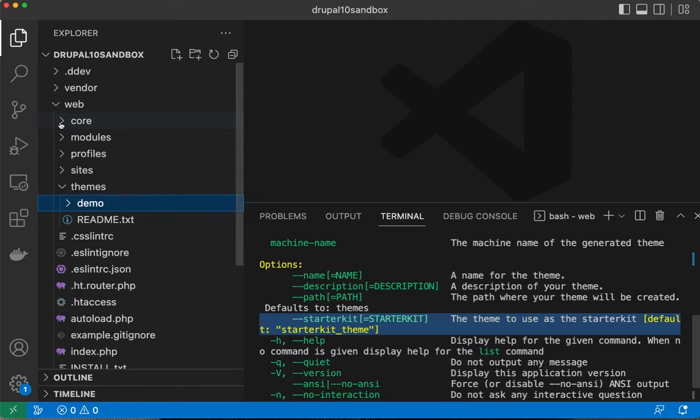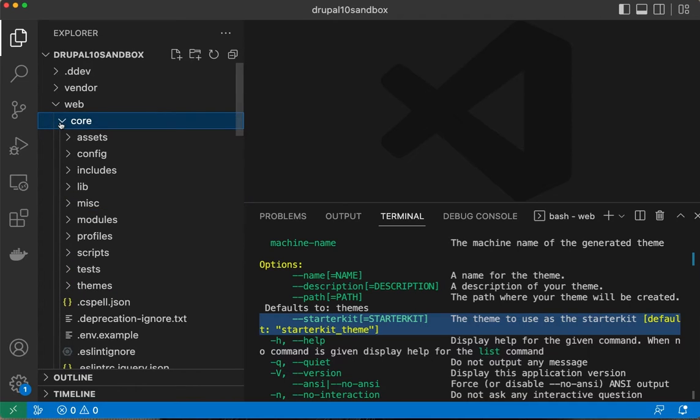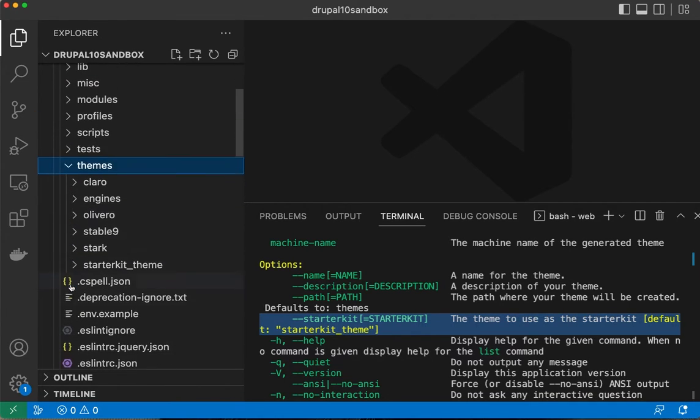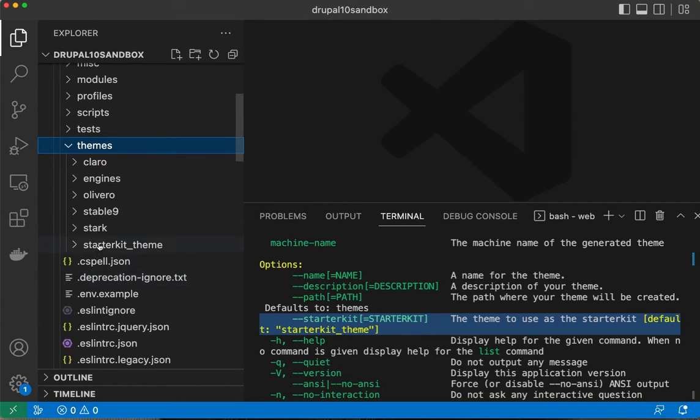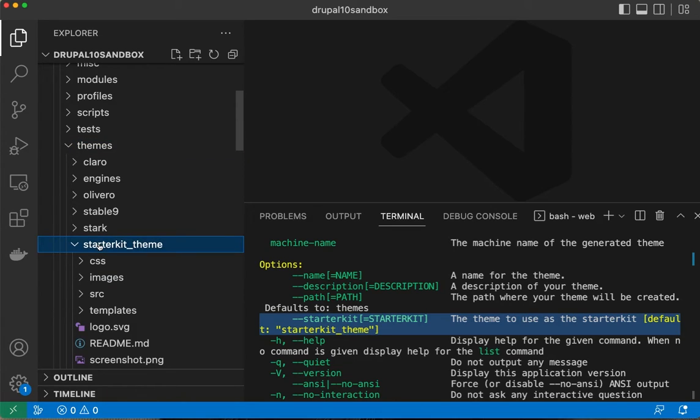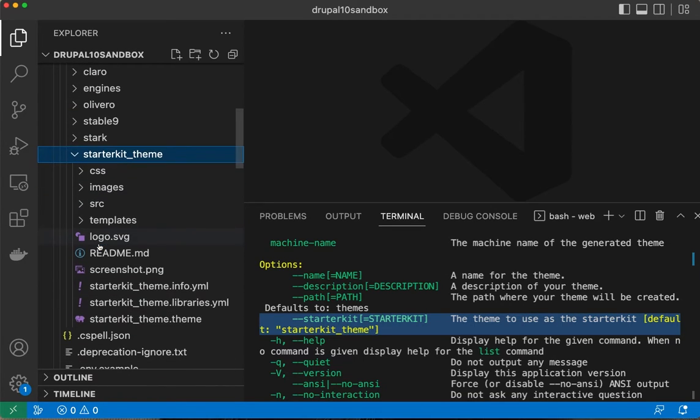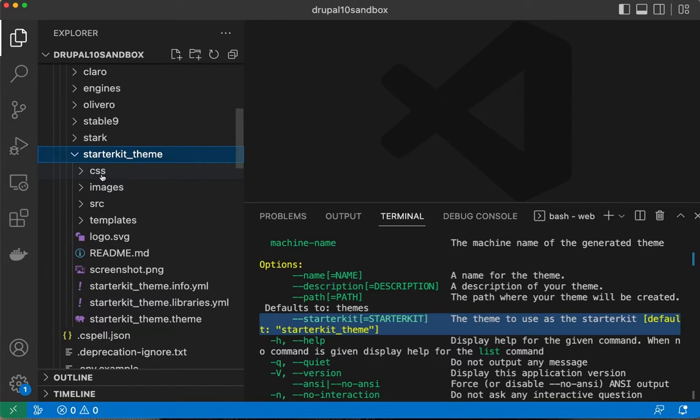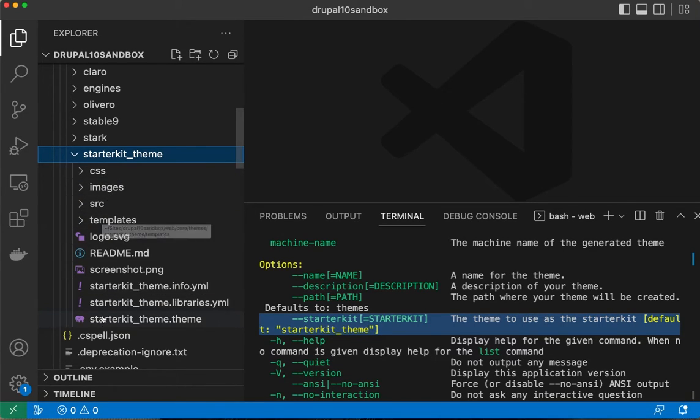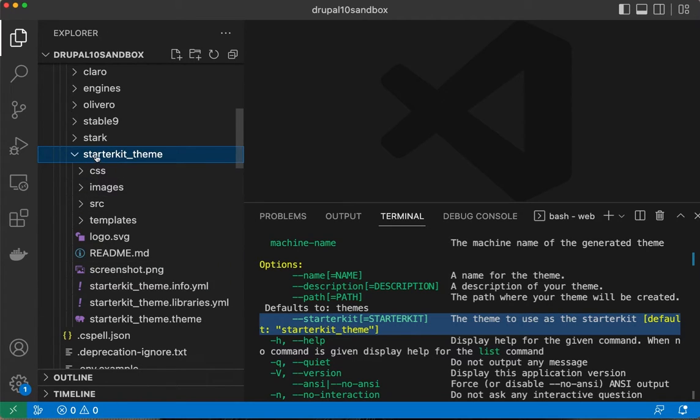Up here in core/themes, we have a starter kit. In the starter kit that I previously generated, it looks like it's got the same content, so I think it will give us pretty much a one-to-one copy.